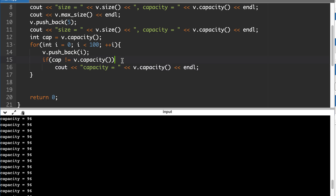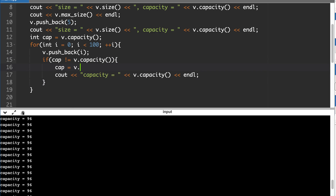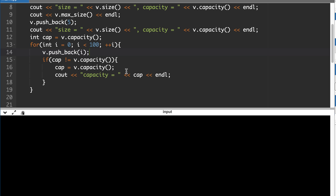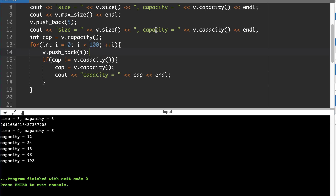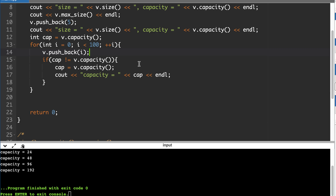Now we can see the capacity doubling in the output. Capacity was 6 before the loop. After 2 more insertions it doubled to 12, then after 12 more insertions it doubled to 24, then 48, 96, 192. Since we're only inserting 100 elements total it has enough space — 92 remaining slots. This confirms how capacity keeps doubling.